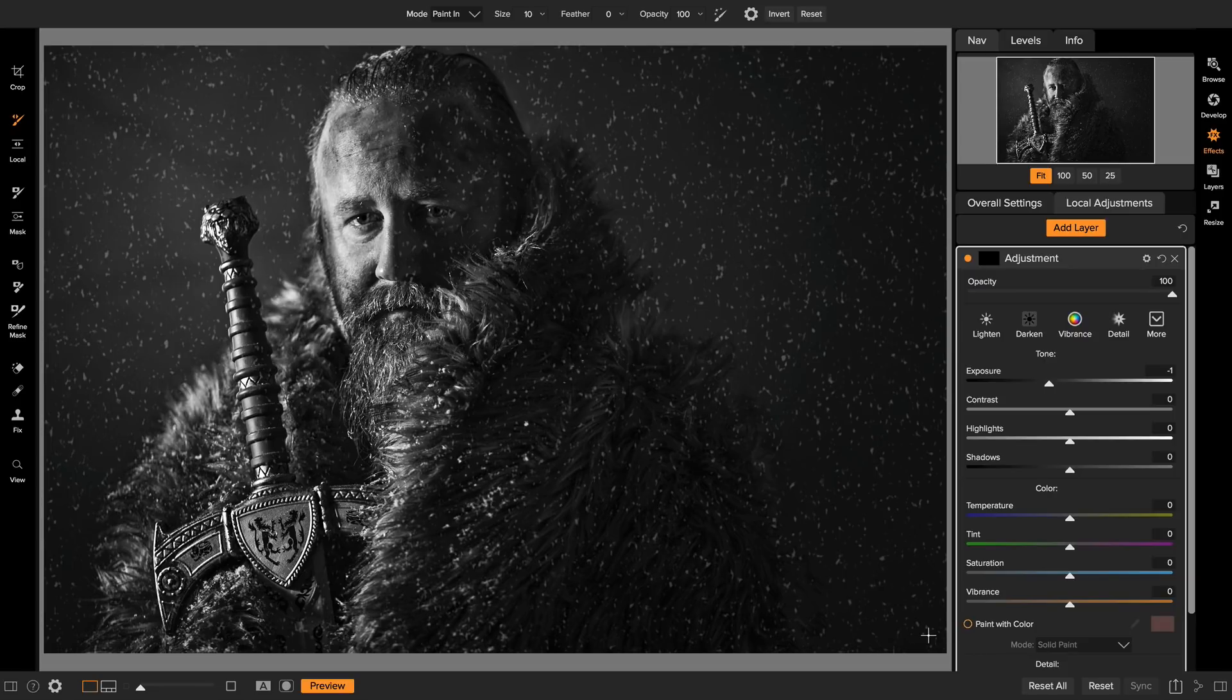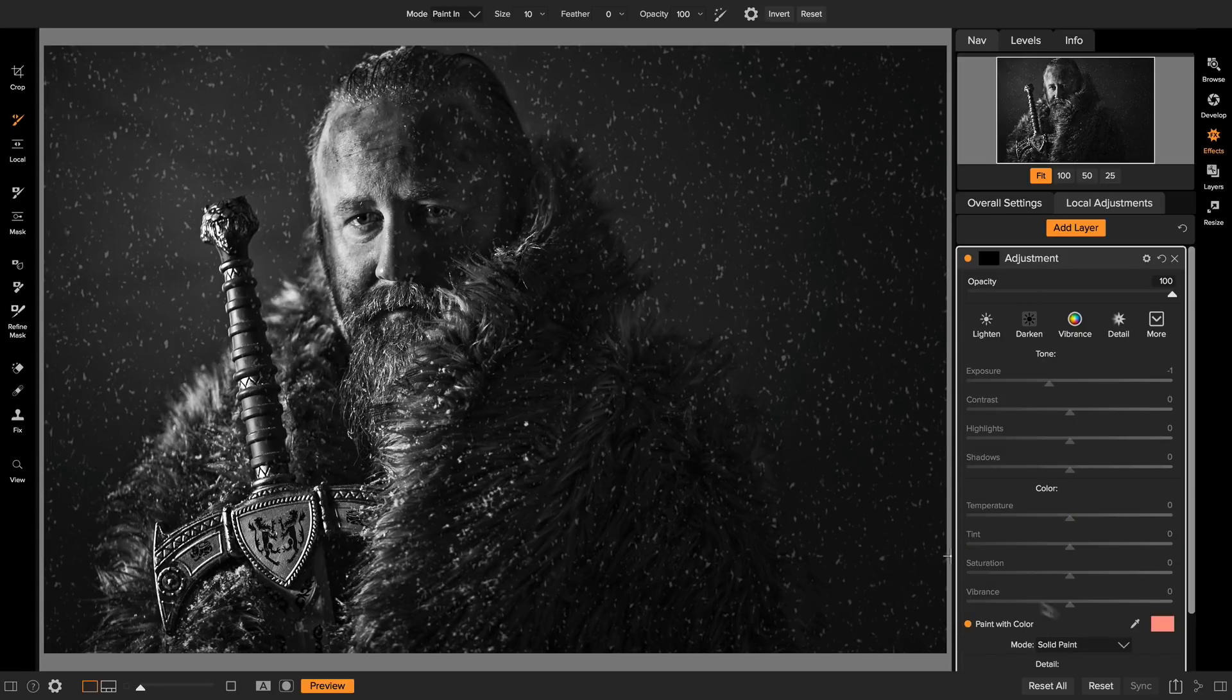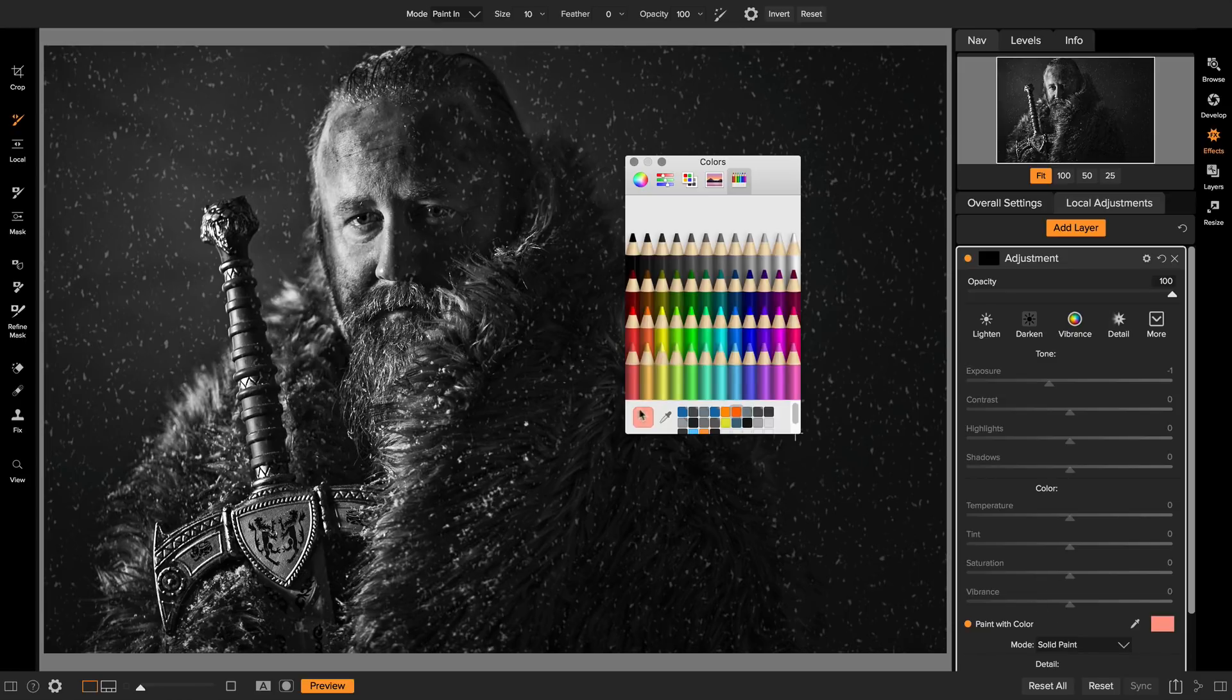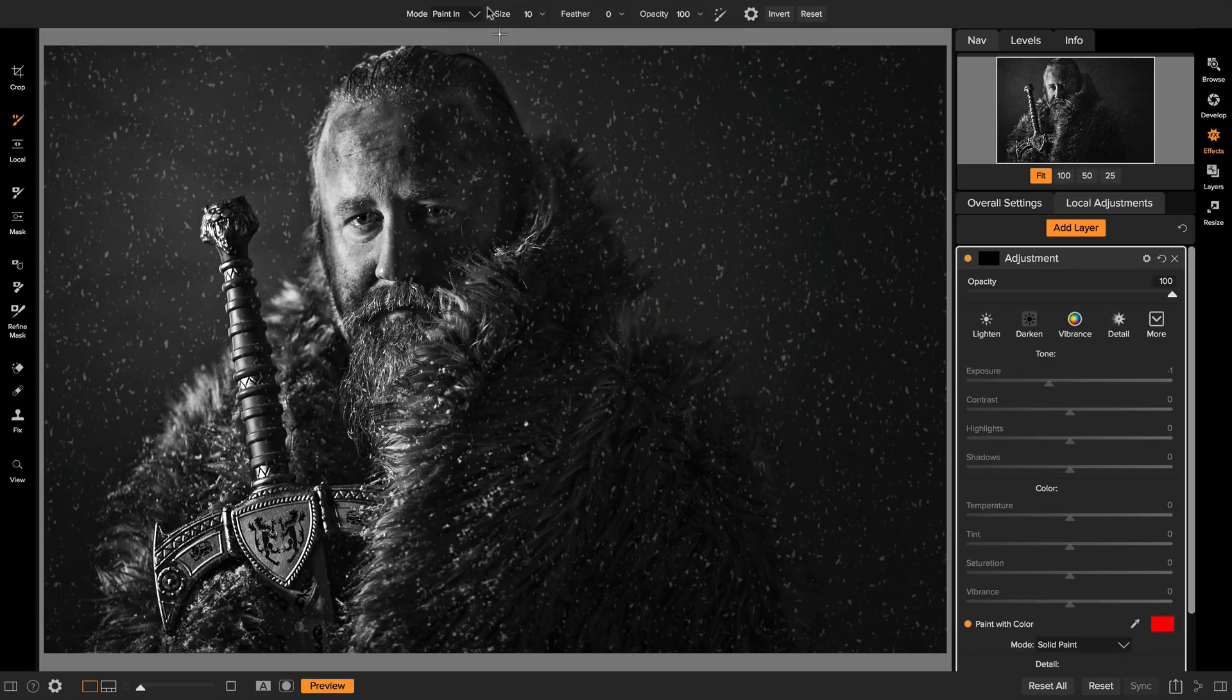You can do the same thing with an adjustment layer now. So I'm just going to add an adjustment layer. I'm going to turn on paint with color. Let's pick an obvious color like red, and I'm going to use a small brush with no feather.